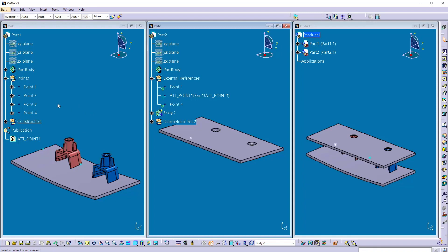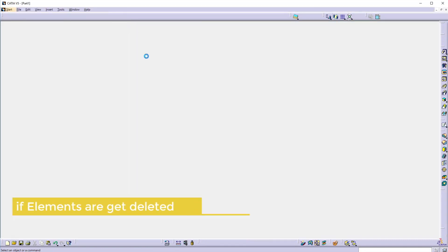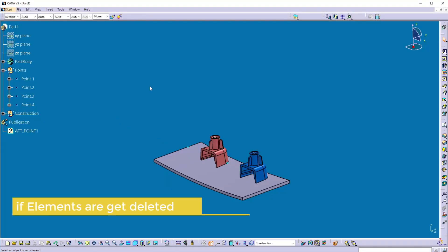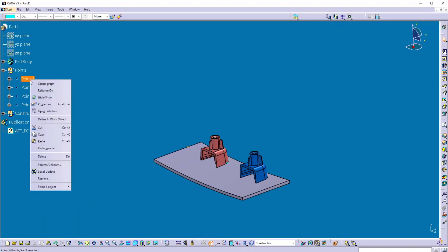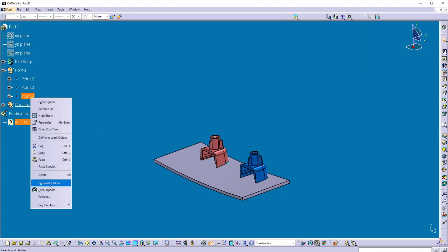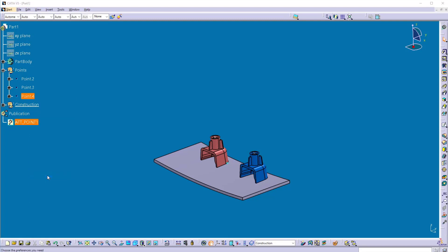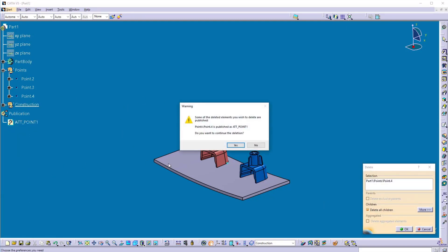Second thing is here, most of the times you are working with opening only one part. And here while working, suppose I want to delete a point. So accidentally deleting this point. And also I want to delete this point 4. So I just click on this point 4. So what happens here, if you delete any published element, it will give you a warning.